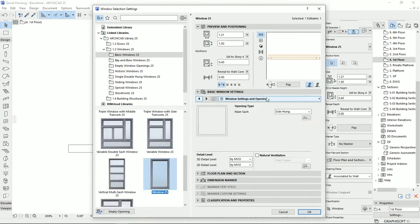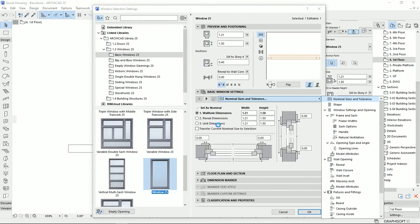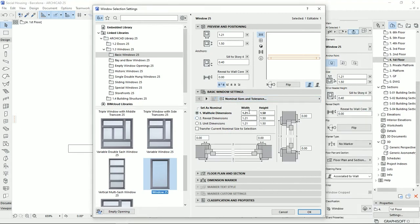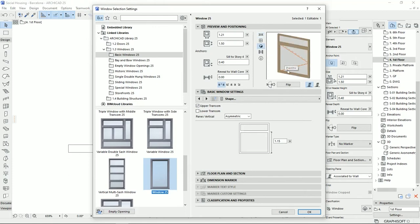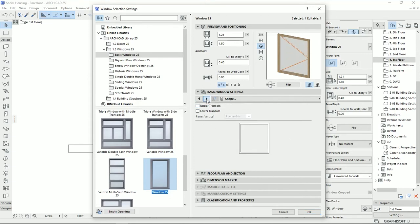Under window settings, the first page is nominal sizes and tolerance. You can set dimensions for the windows — one diagram represents the plan view and another the section view. On the second page we can set the transom. From the tree view you can select upper transom, lower transom, or both, and set the distance for each. I'll uncheck these two and move on.